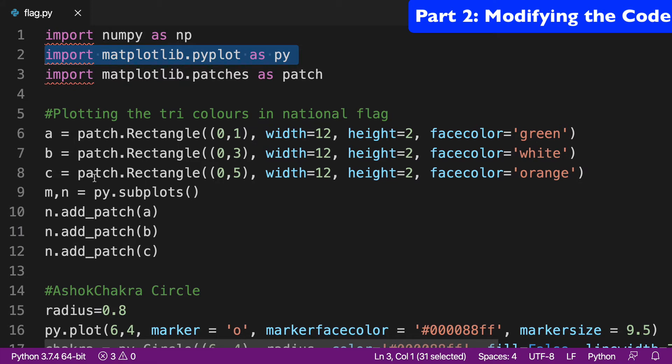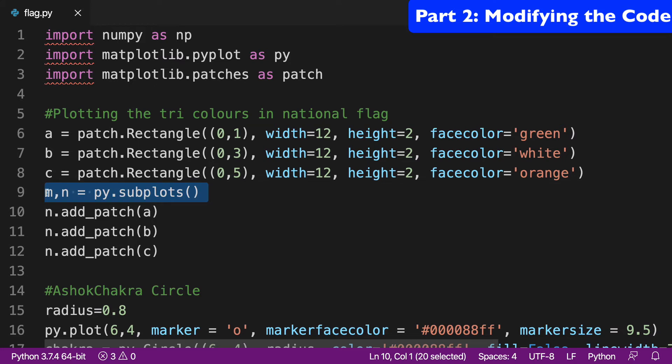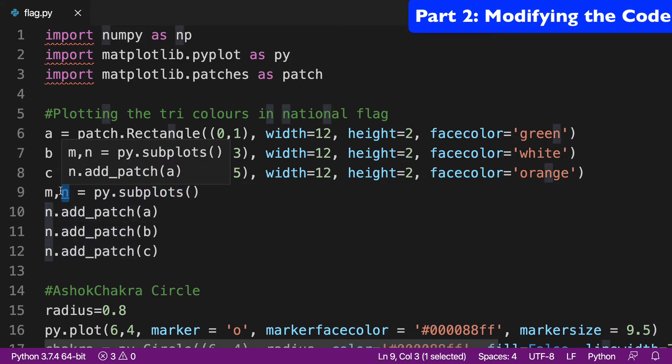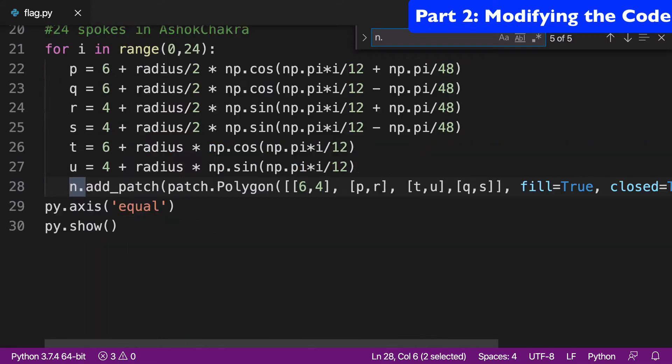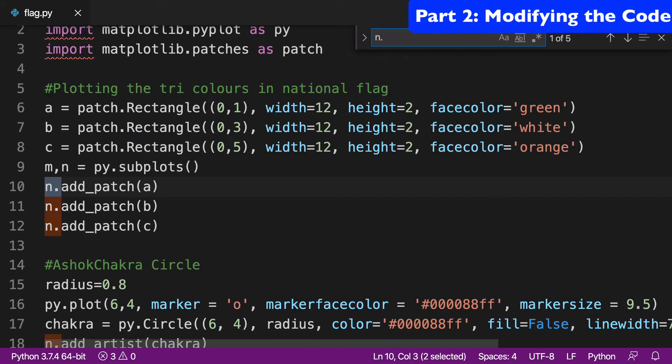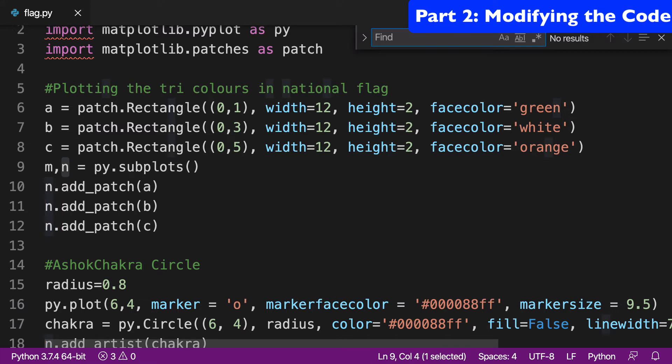So the first thing I noticed is that everything is happening on these subplots, M and N, and specifically, it's all really happening on the N. So if I search N dot, we're assigning things to N, we're assigning things to the subplot. And if I look at M dot, there's no results in this file.